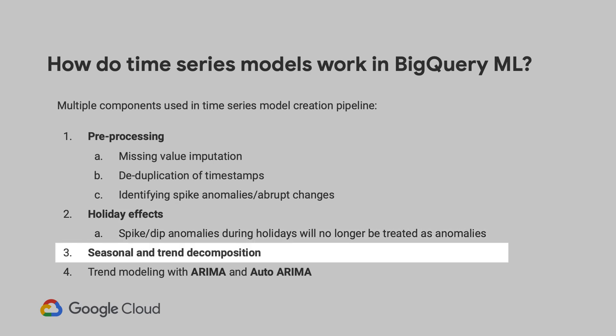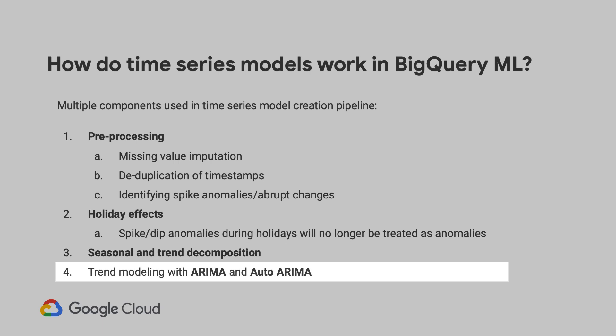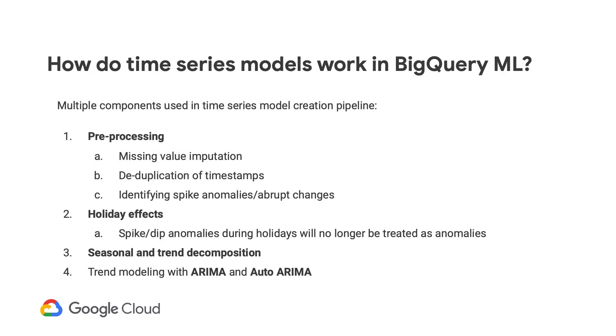Next, BigQuery ML will try to extract or detect the seasonality and trend in the time series data. And in the final stage, BigQuery ML uses the ARIMA model and the auto ARIMA algorithm for hyperparameter tuning. Up to 42 candidate models are trained and evaluated in parallel, and you get the best model based on the lowest AIC score.